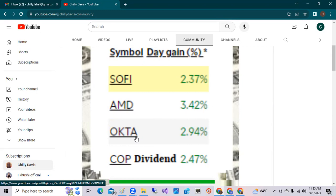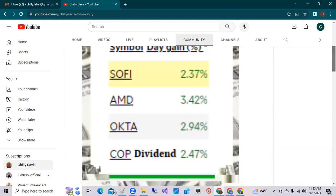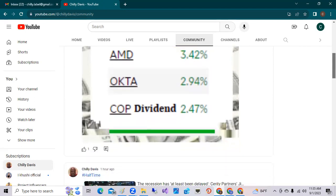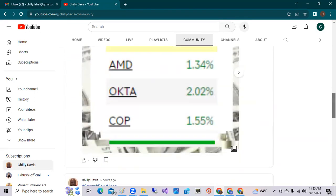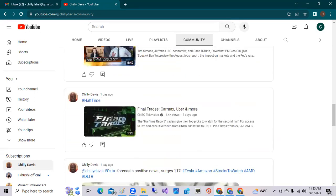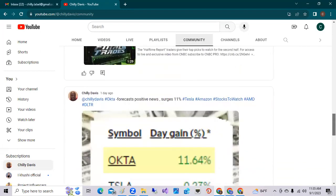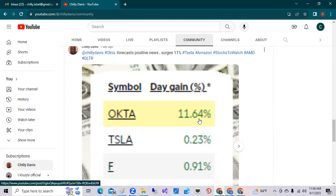Now Okta did come off a good earnings call the other day. They had a great earnings call because they gave a good forecast for the next quarter. If we look at my post from the previous day, Okta had a gain of 11.64 percent.